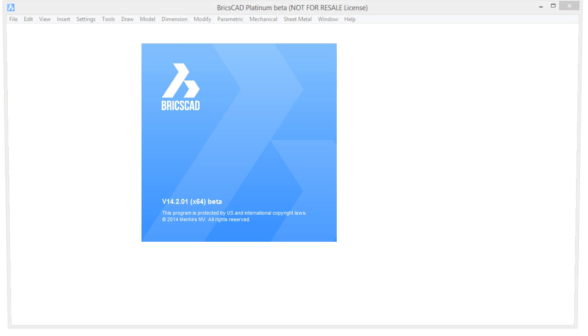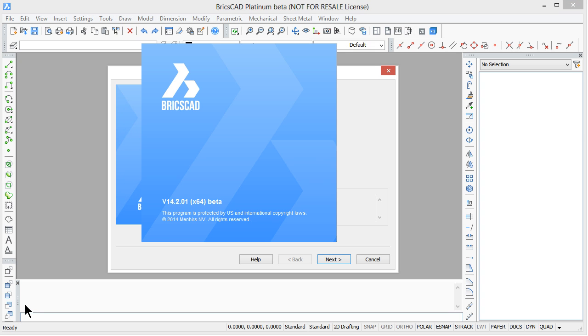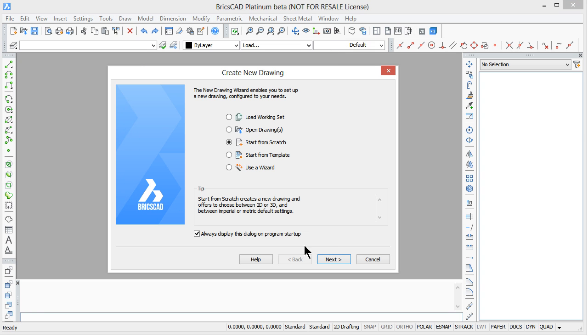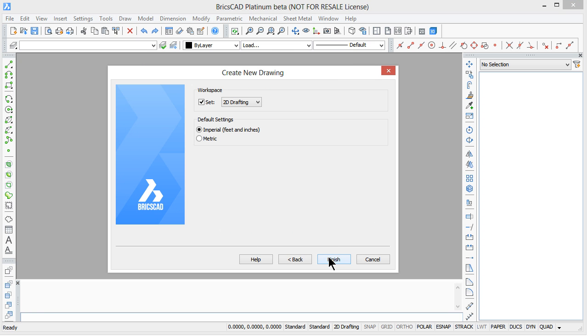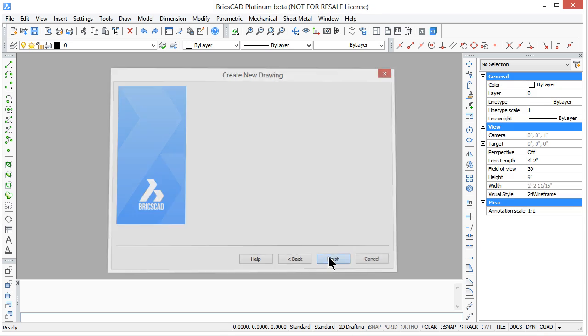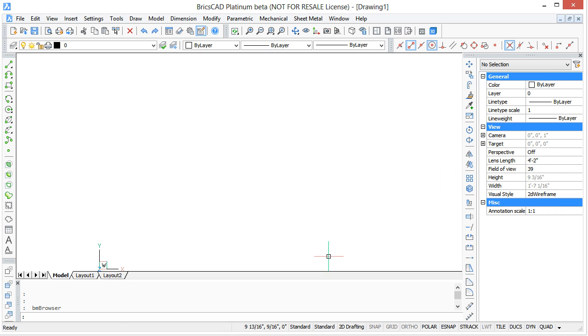Welcome to BricsCAD for AutoCAD users. My name is Ralph Grabowski, and it is my pleasure to show you BricsCAD 14.